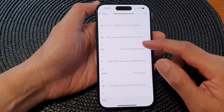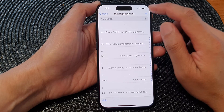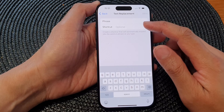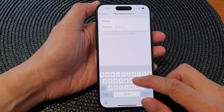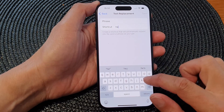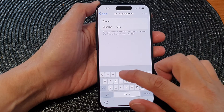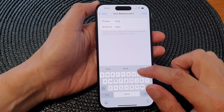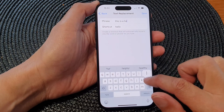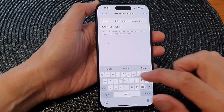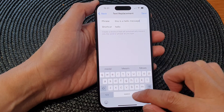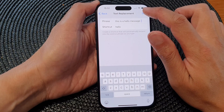Now in here, tap on the Add button to add a new phrase or shortcut. So let's say the phrase is "hello" and this is a hello message, then tap on Save.